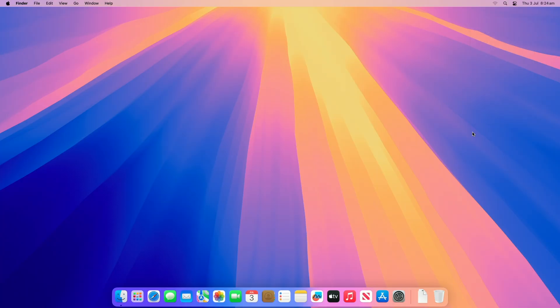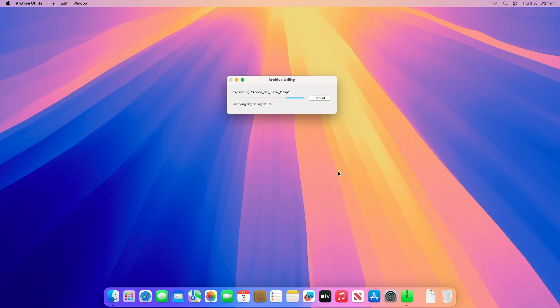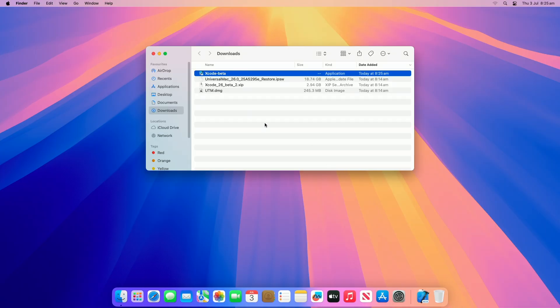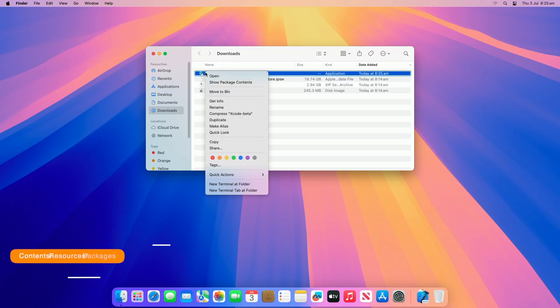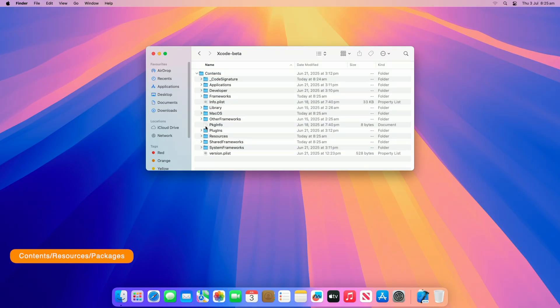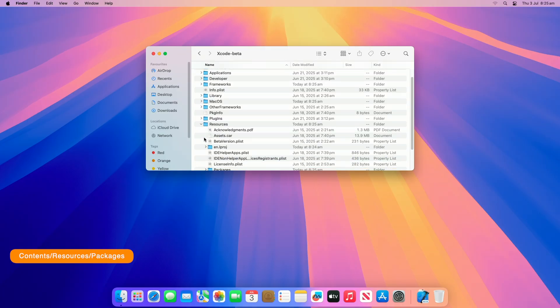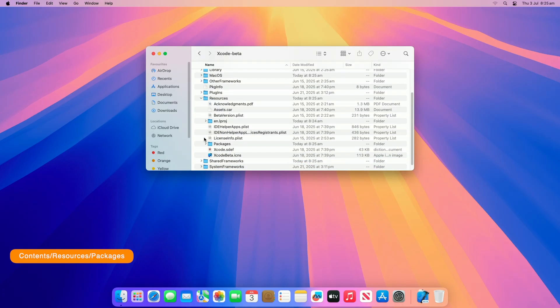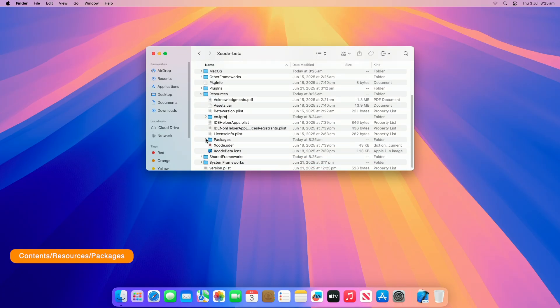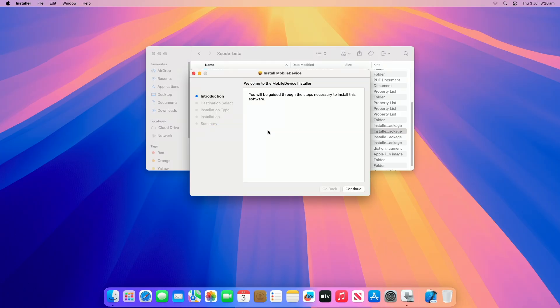After moving UTM to the Applications folder, extract the Xcode 26 zip. After the zip is extracted, open package contents of Xcode Beta and then browse to the following path within. Now here, run the mobile device package and continue with the installer.